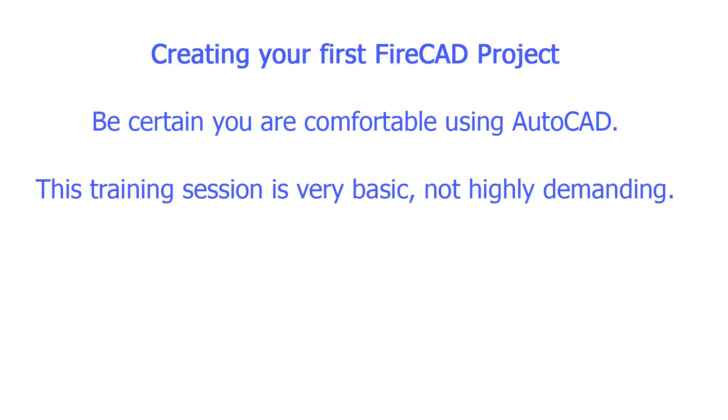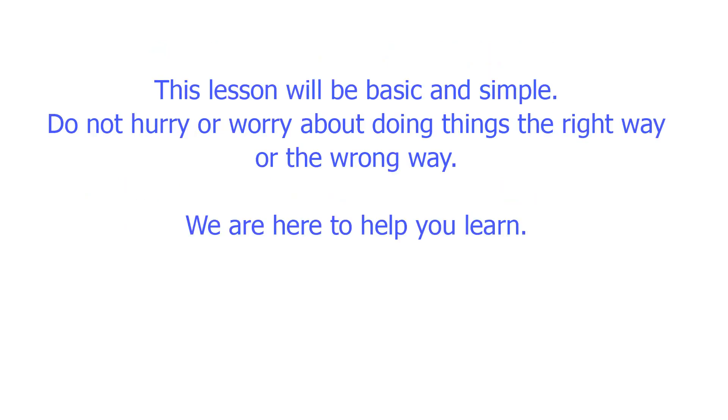Now we are ready to actually create our first FireCAD system layout. If you are not comfortable with using the AutoCAD interface, we recommend that you obtain some basic training. Training is easily available online at no cost on YouTube and in local community colleges if you prefer classroom learning. We will proceed with this lesson explaining the basic functions needed to create your first fire alarm system layout.